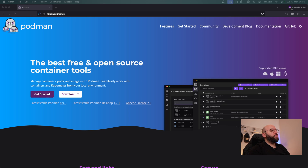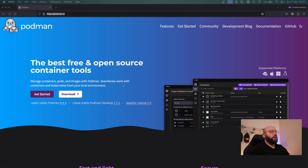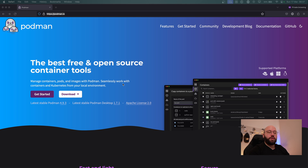What I have here is the Podman website, which is podman.io, and as we can see here Podman is a free open source container tool that we can utilize to containerize our application. The main difference between Podman and Docker is that Podman is daemonless, which means it does not require root permission to run and it does not have any license fees needed to run on our desktop.